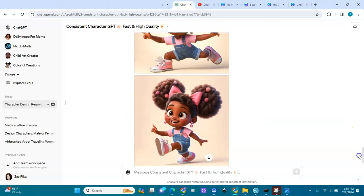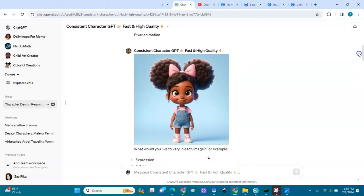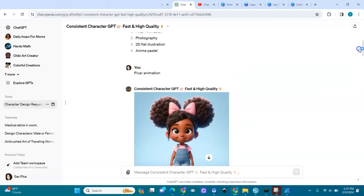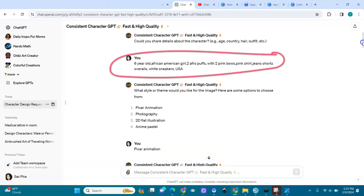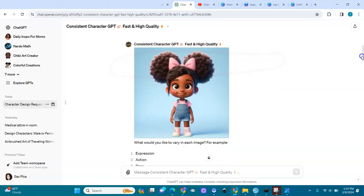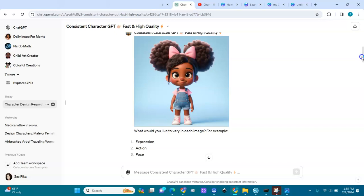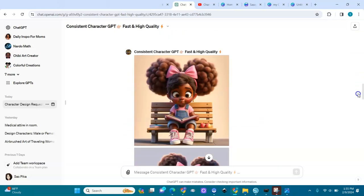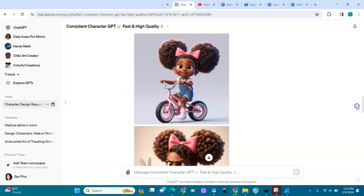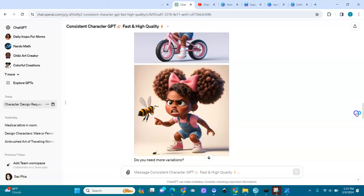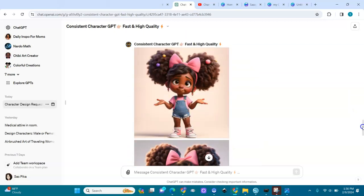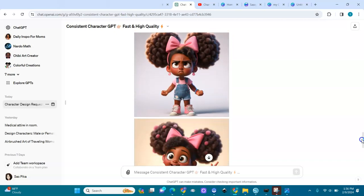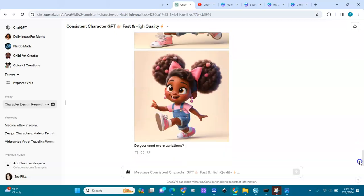So we have all these images. Let's go back — our character: six-year-old African-American girl, two Afro puffs with two pink bows, pink shirt, jean shorts, overalls, and white sneakers. The sneakers are pink, not white, but the beauty is they kept the pink going. It's still her — you can see that.